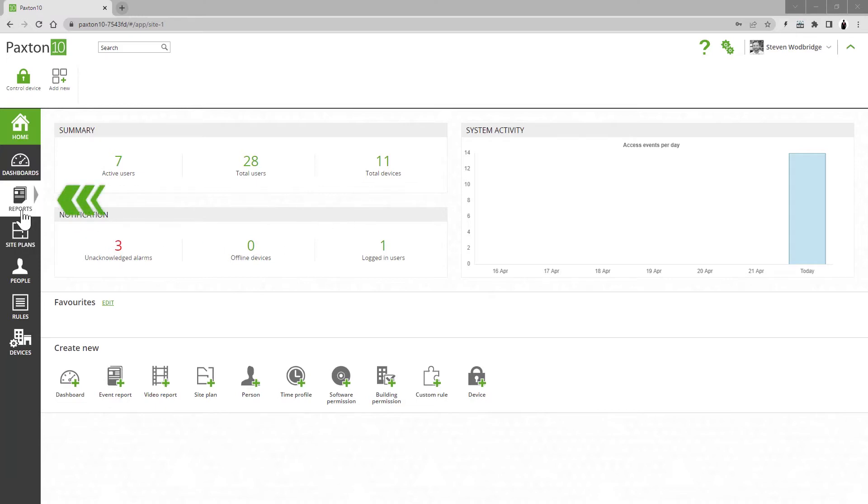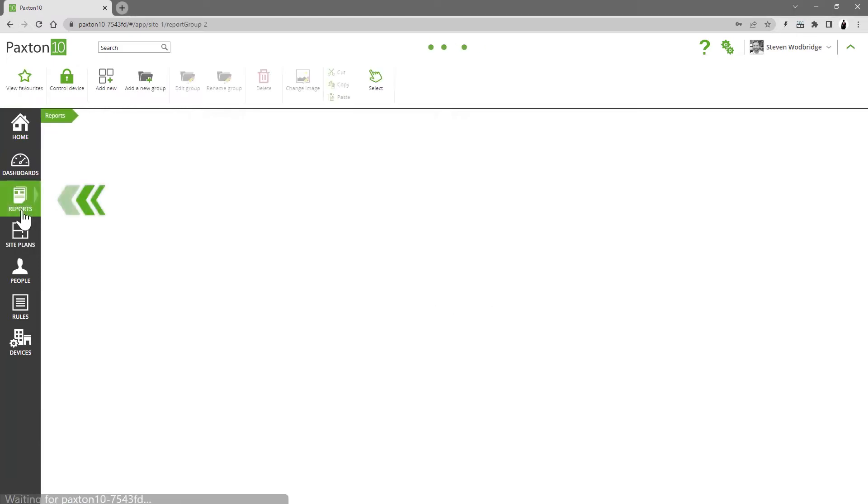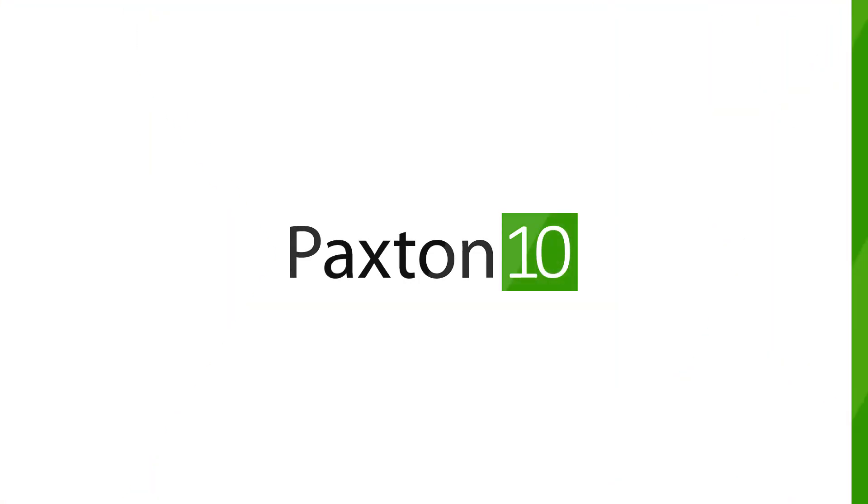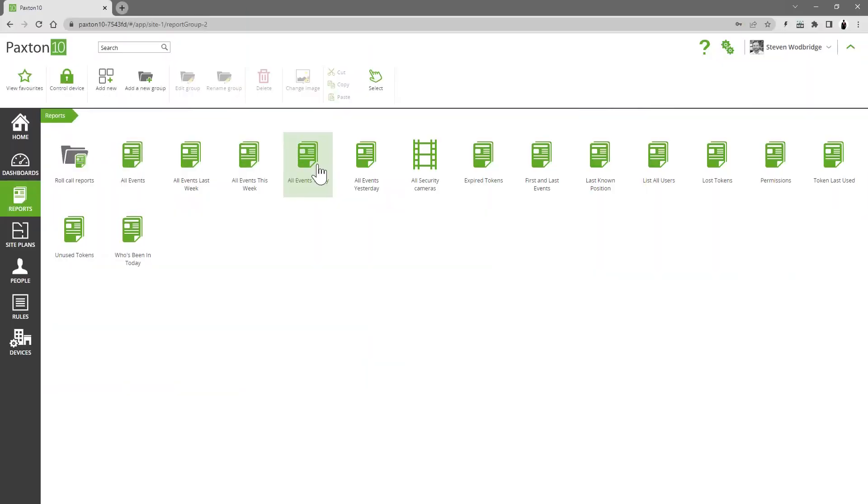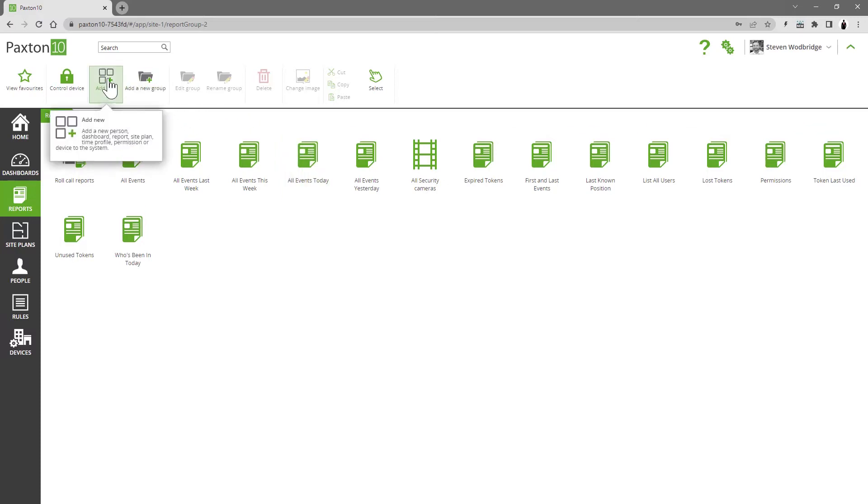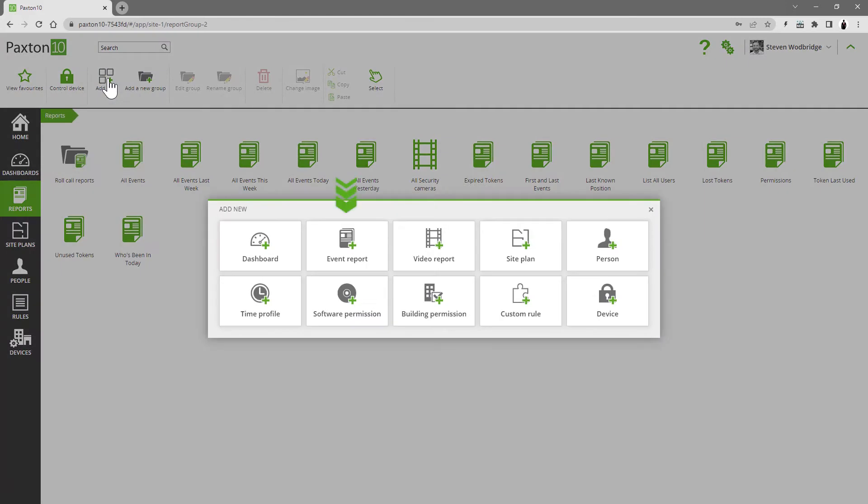Paxton 10 comes with some default reports that are set up for your convenience. In addition, you can create your own custom reports using the add an event report control in the ribbon bar.